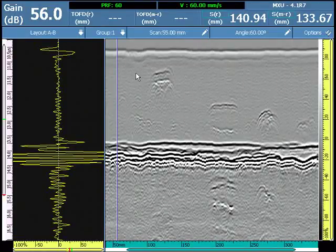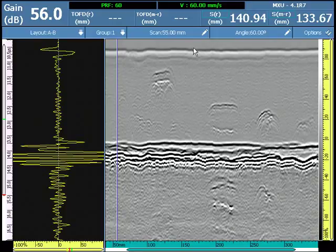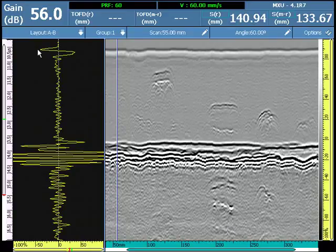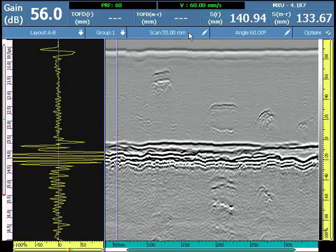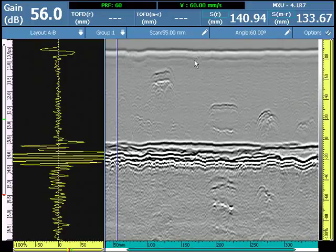The OmniScan Lateral Wave Straightening Tool is designed to straighten the lateral wave by aligning all of the A-scan's lateral wave first peak signal with one reference A-scan selected by the operator, here at 55 millimeters.